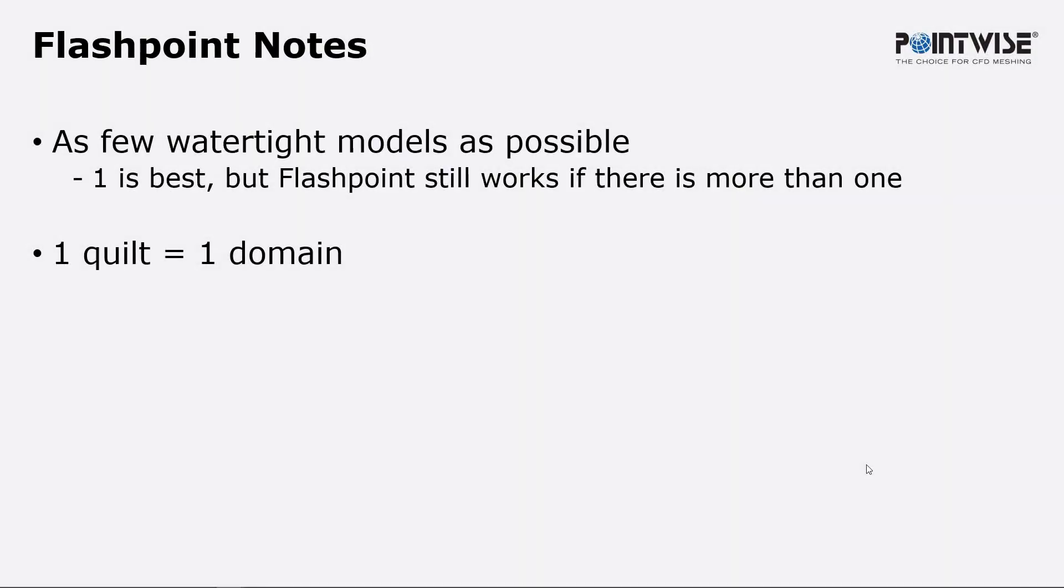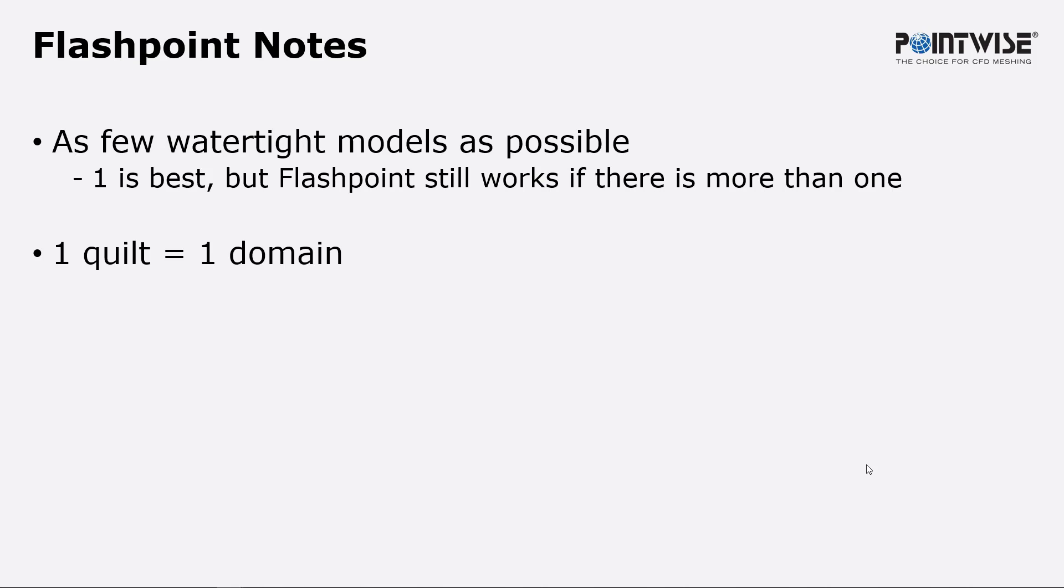A couple quick things to know about Flashpoint. Before you use it, you want as few watertight models as possible. One is best, but Flashpoint will still work if there's more than one. The other thing to know is just like in previous versions of PointWise, wherever you have one quilt, that will be one domain when Flashpoint is used.